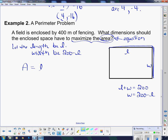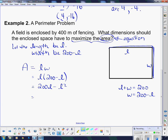Area equals length times width. In this case, our length is L and our width is 200 minus L, so now we expand and complete the square. This gives us 200L minus L squared. That's not usually the order we see it, so I'll rearrange it to negative L squared plus 200L — we can rearrange as long as we keep the same signs.